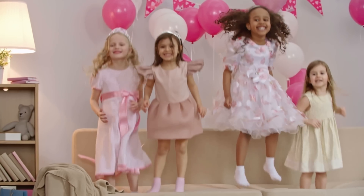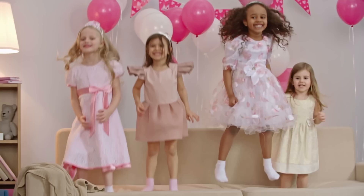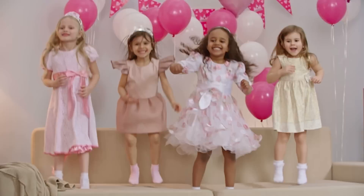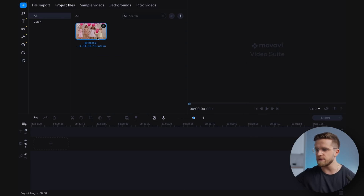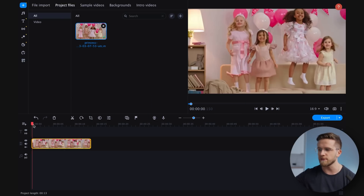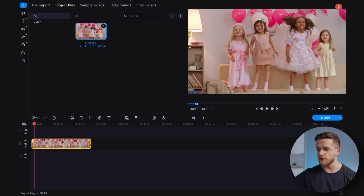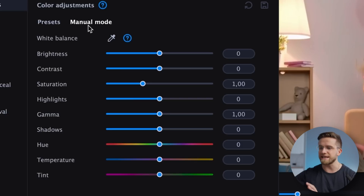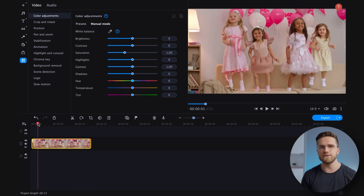Now let's proceed with replicating this look. I've already downloaded a video with little princesses in pink dresses from a stock footage website. I'll import this video into the video editor and drop it onto the timeline. We now have two options: do everything manually or look for a LUT. Let's start with manual color grading. To do this, go to more tools, select color adjustments and choose manual mode. This will give us an array of sliders, which we can use to precisely grade the footage.